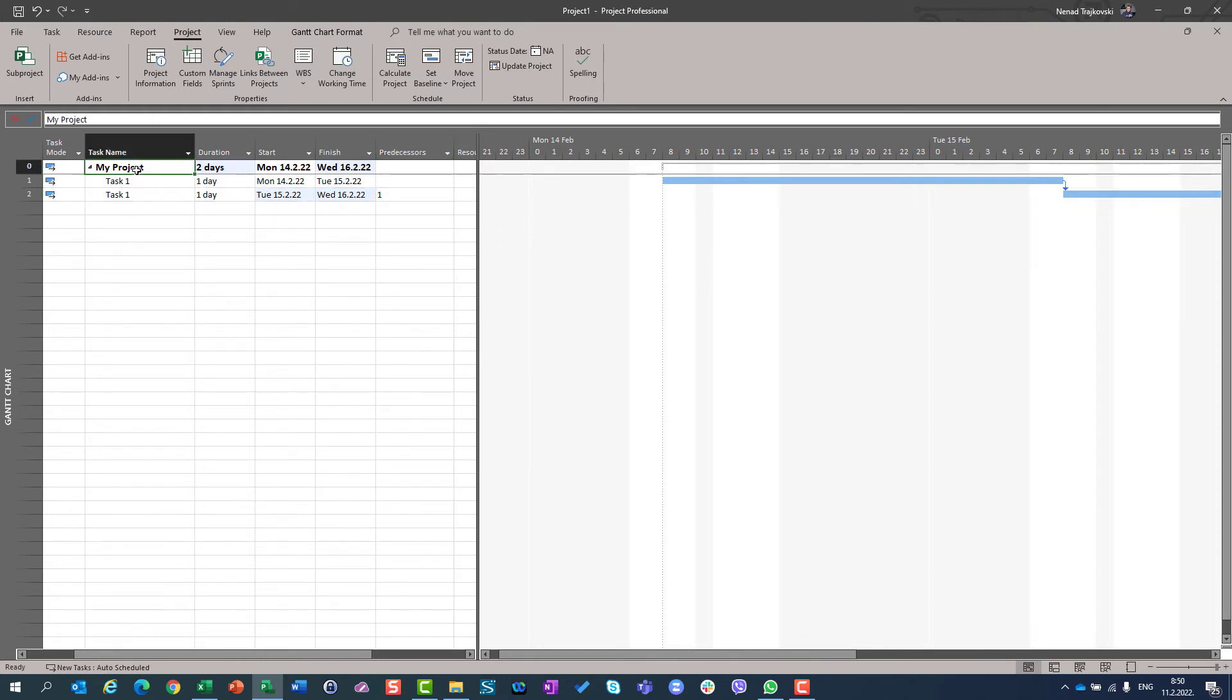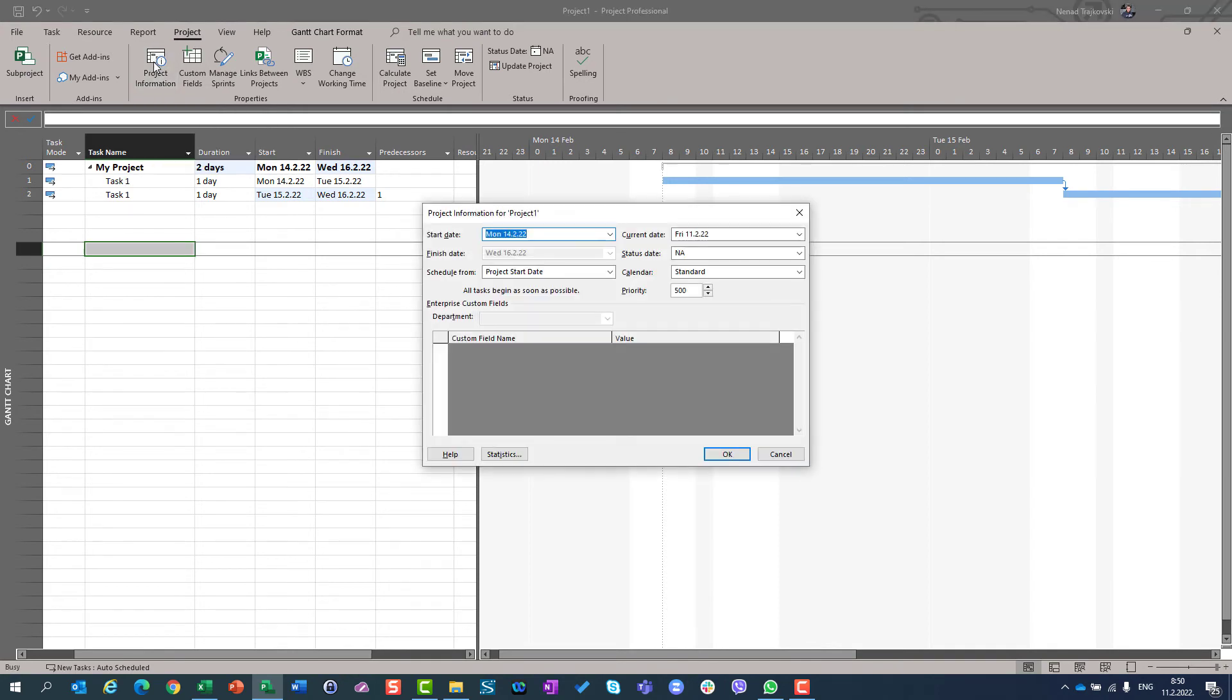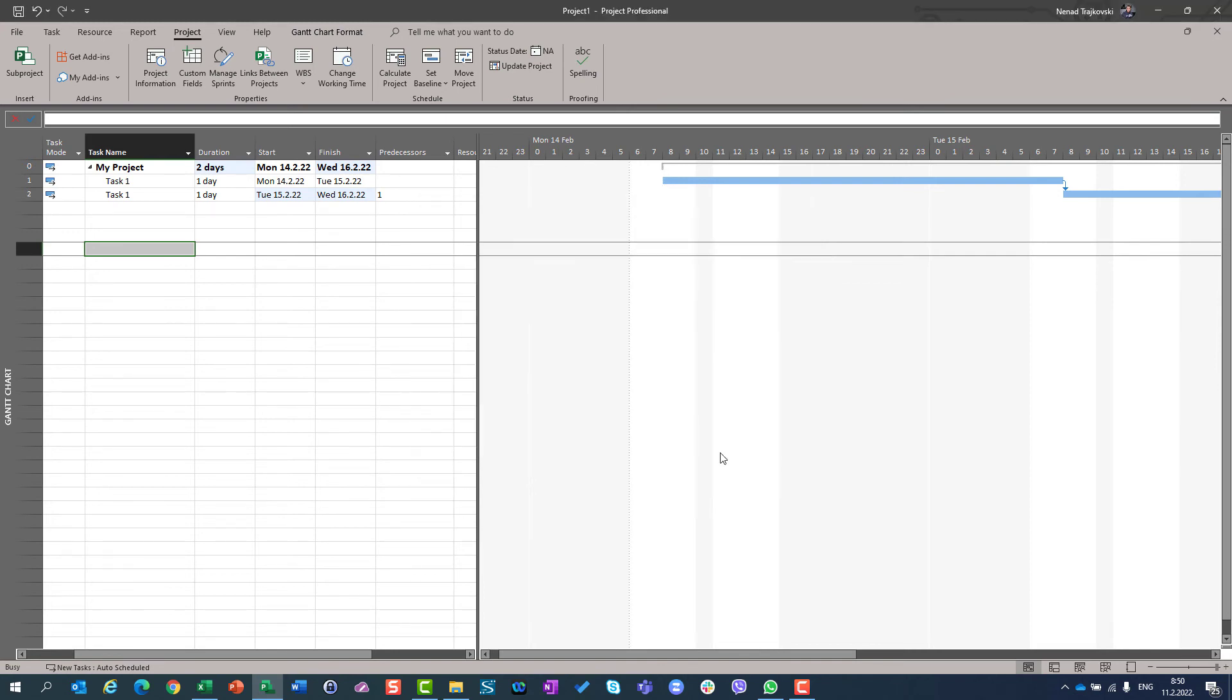If you want to get right results, go to project summary task or wherever you want. Go to project tab. Go to project information and you can see the start date, which is 14 of February. I want to start it at 6am. So, I am going to put 6-0-0 behind that start date. So, I have start date and if I put 6-0-0 and I hit OK,